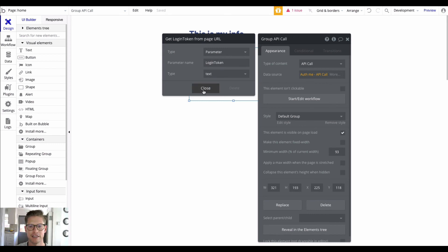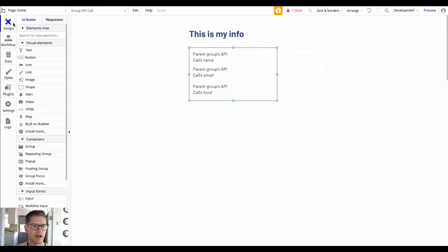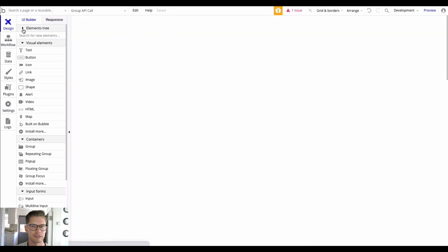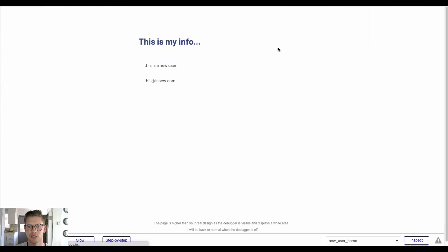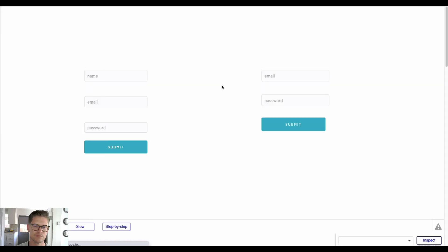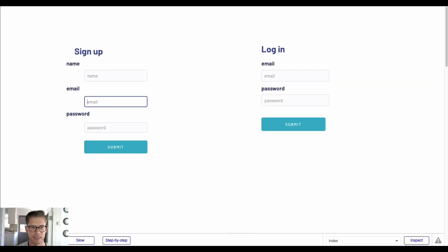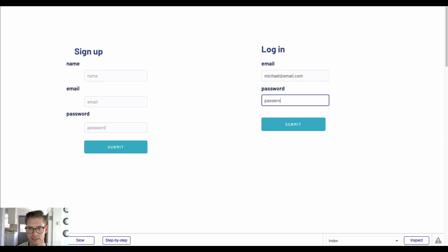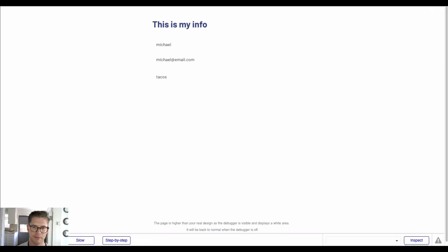Remember to name that token with a key you'll remember so you can put it in the parameter name. Now let's go ahead and preview the login page. I'll say 'michael@email.com' and password 'password123', hit submit, and from there we can see Michael, his email, and the food he likes — which is tacos. There you have it — that's how you do a basic sign up and login flow.